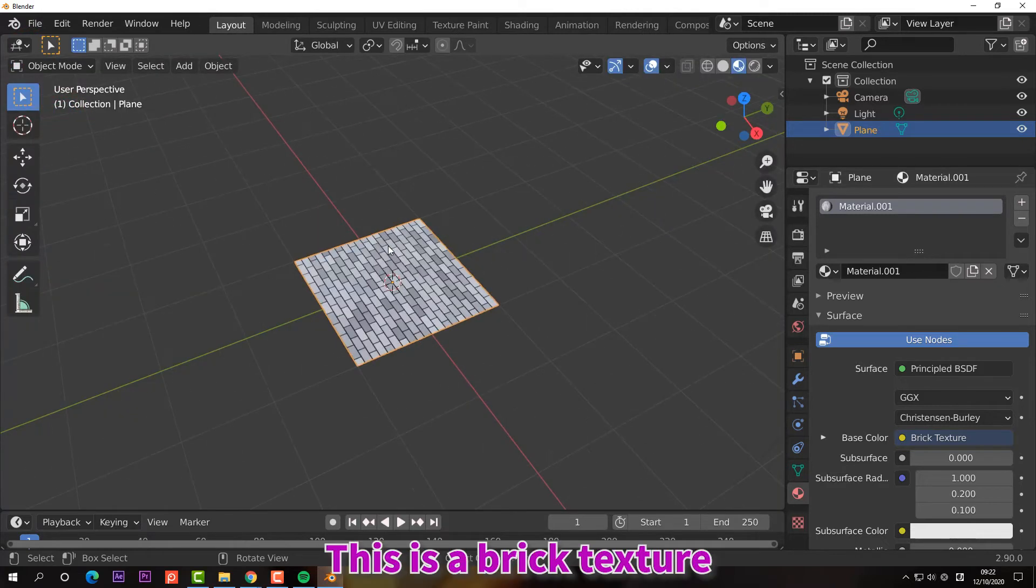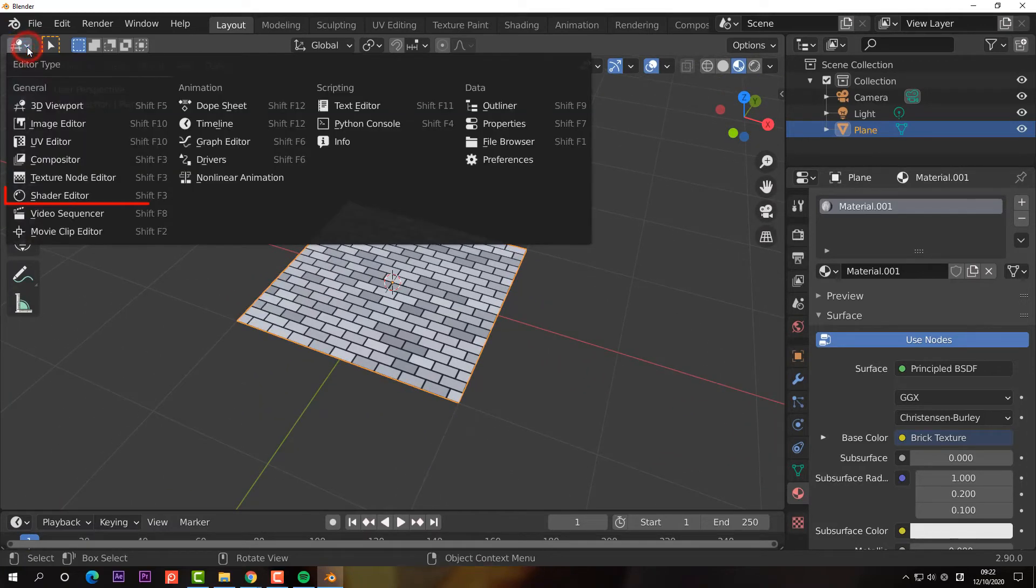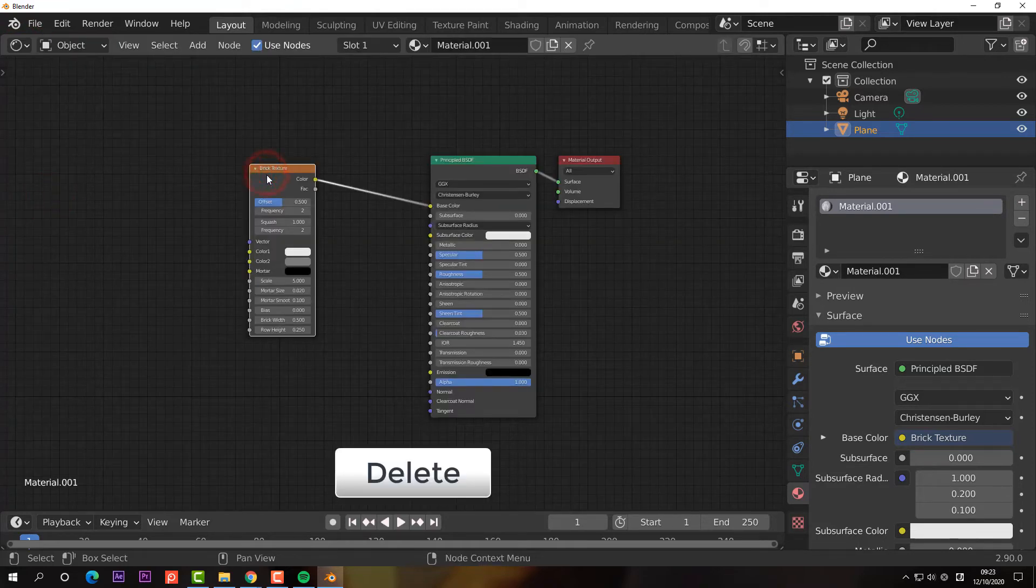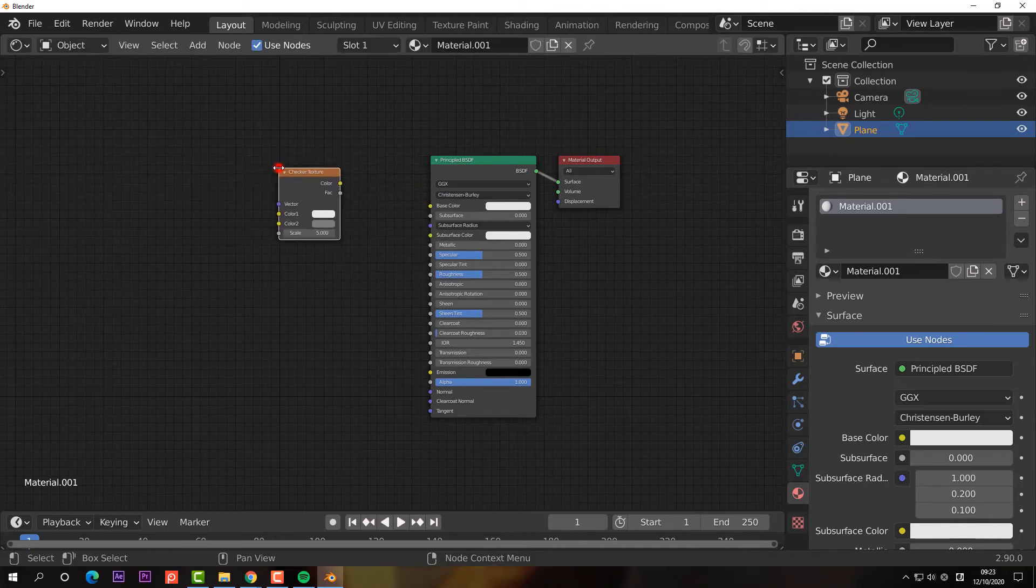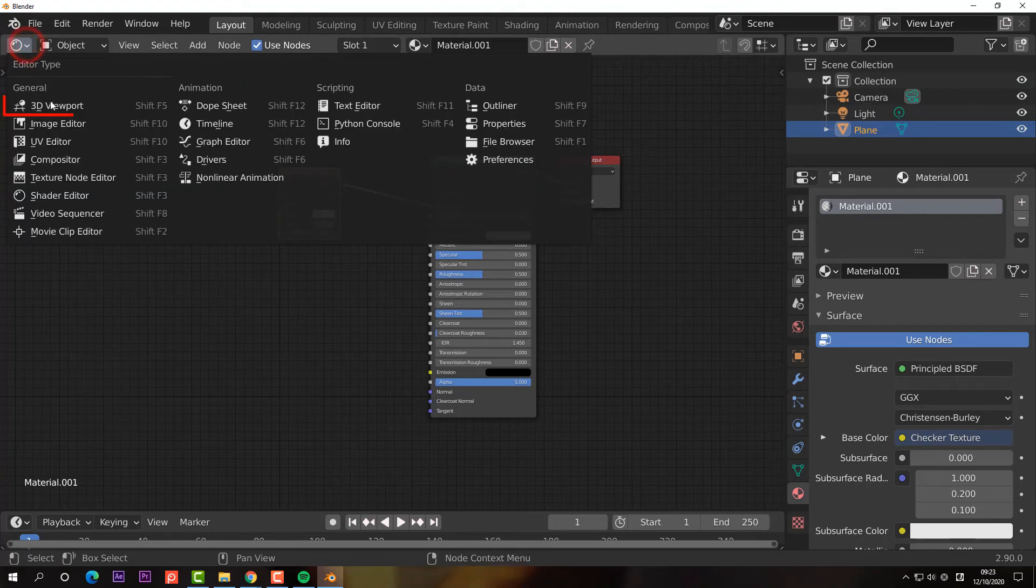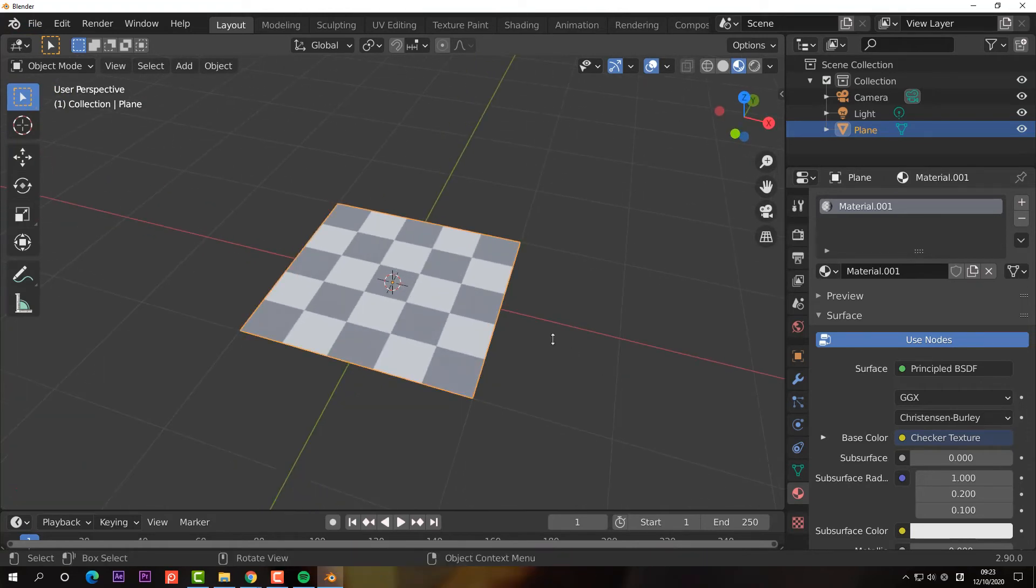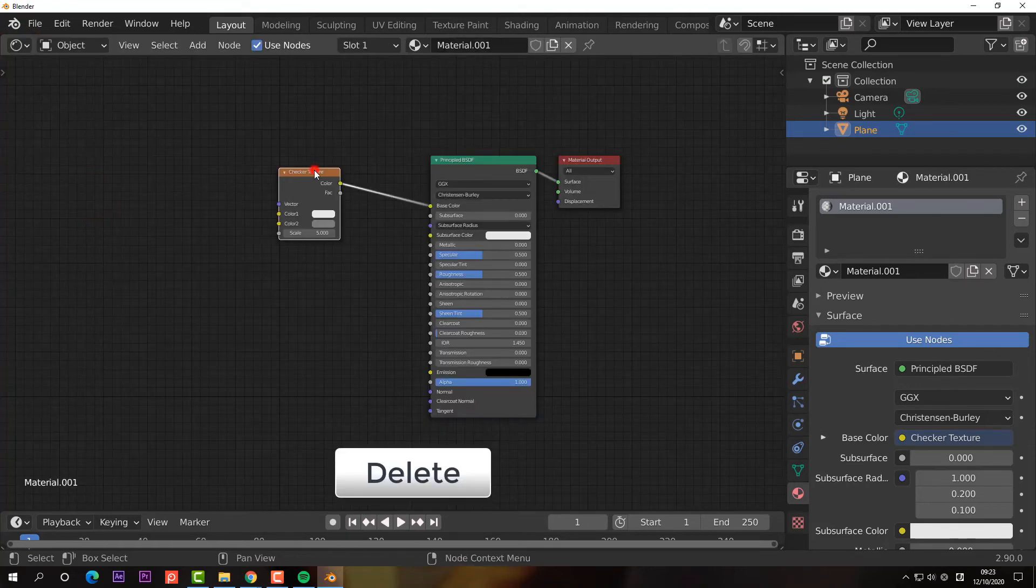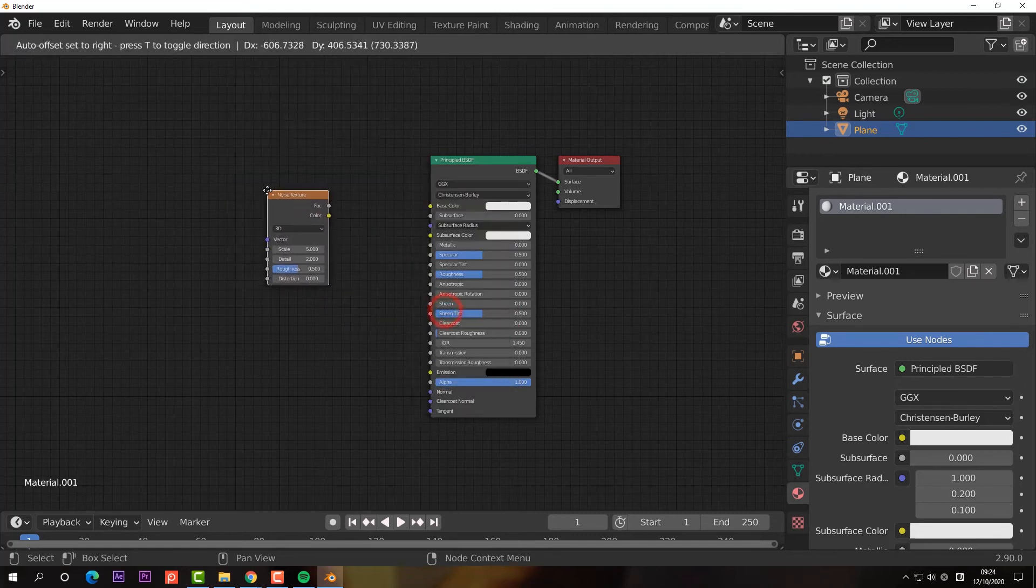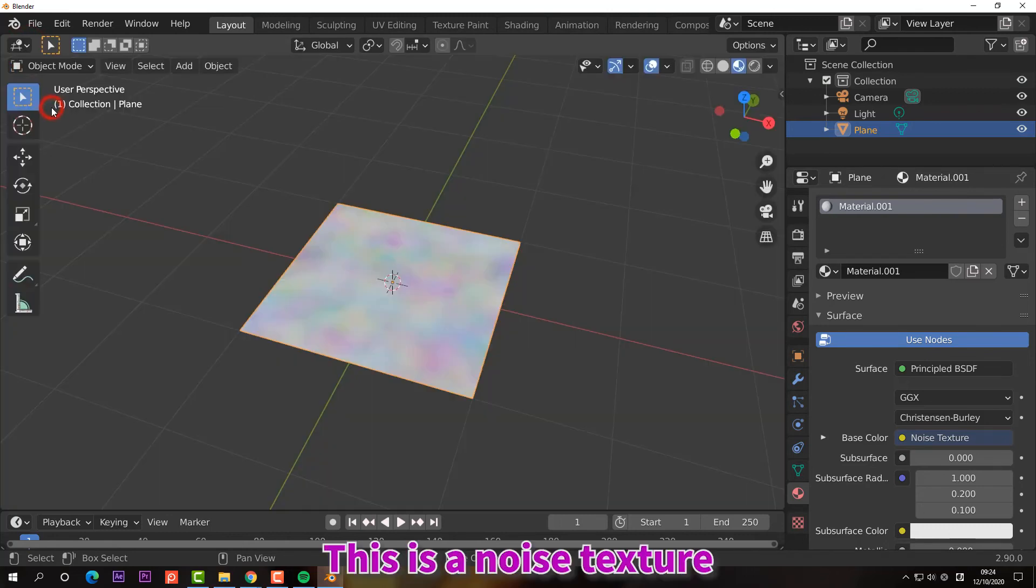This is a brick texture. This is a checker texture. This is a noise texture.